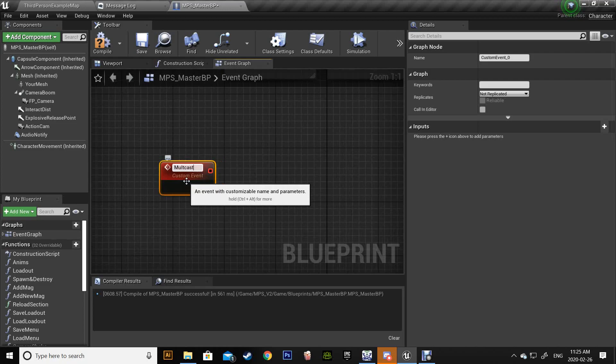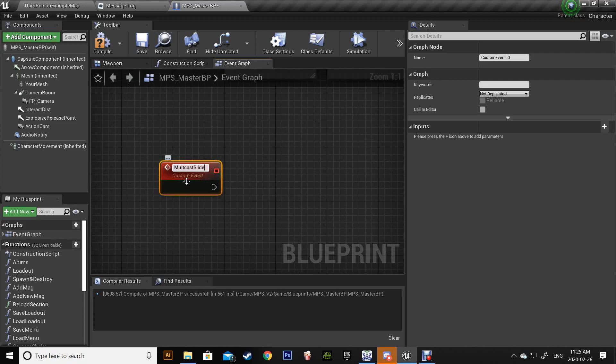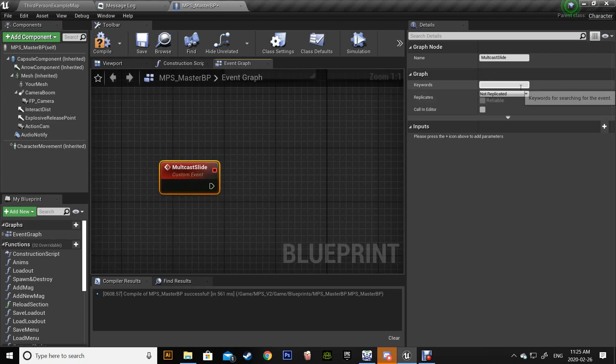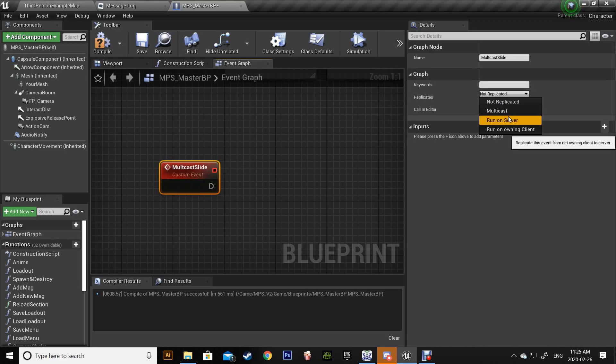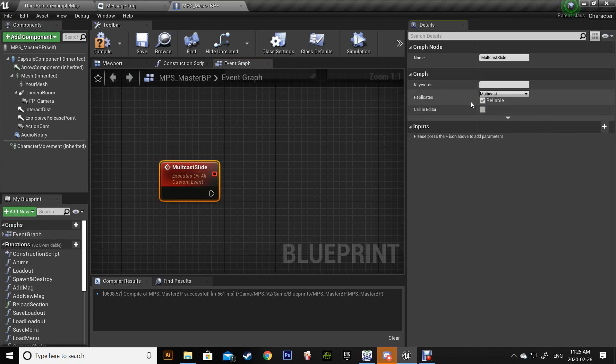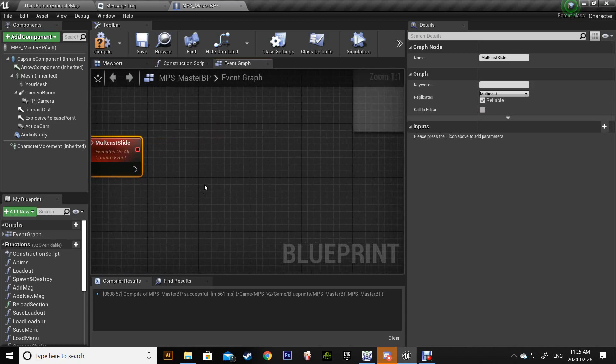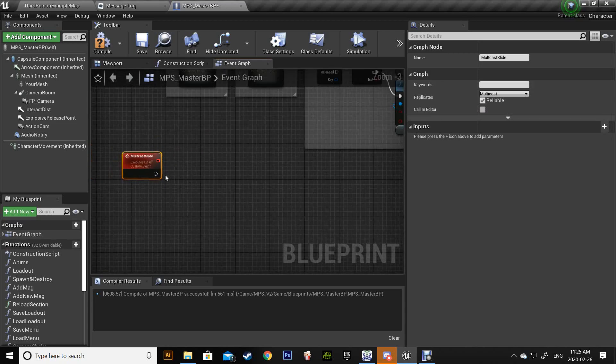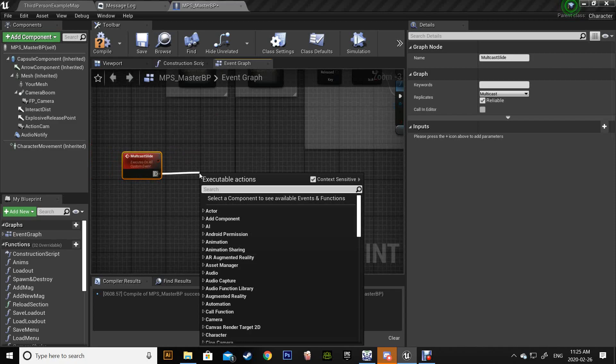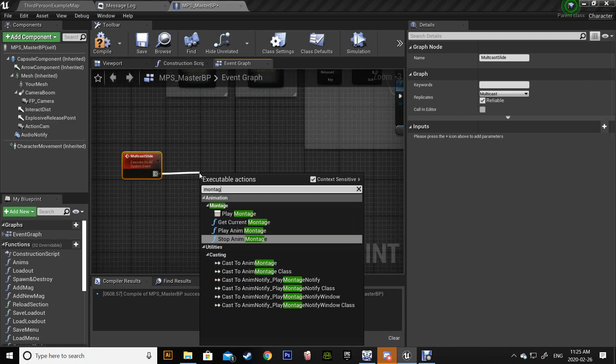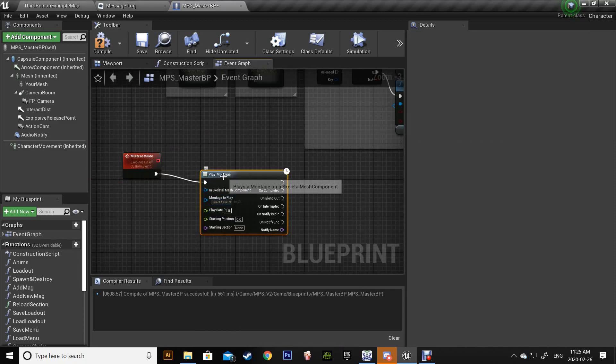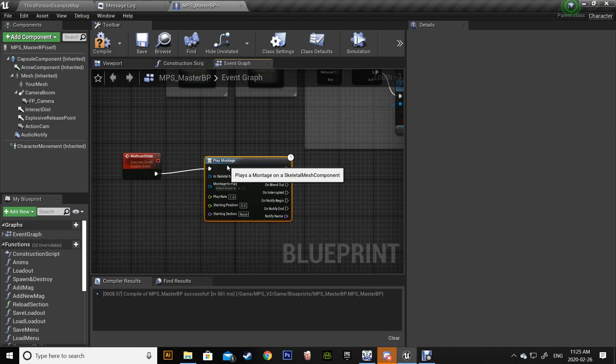Of course we're gonna set it up to multicast and make sure it's reliable. Next we're gonna play montage and I'm gonna skip a step just to show you how it plays and how to fix it.